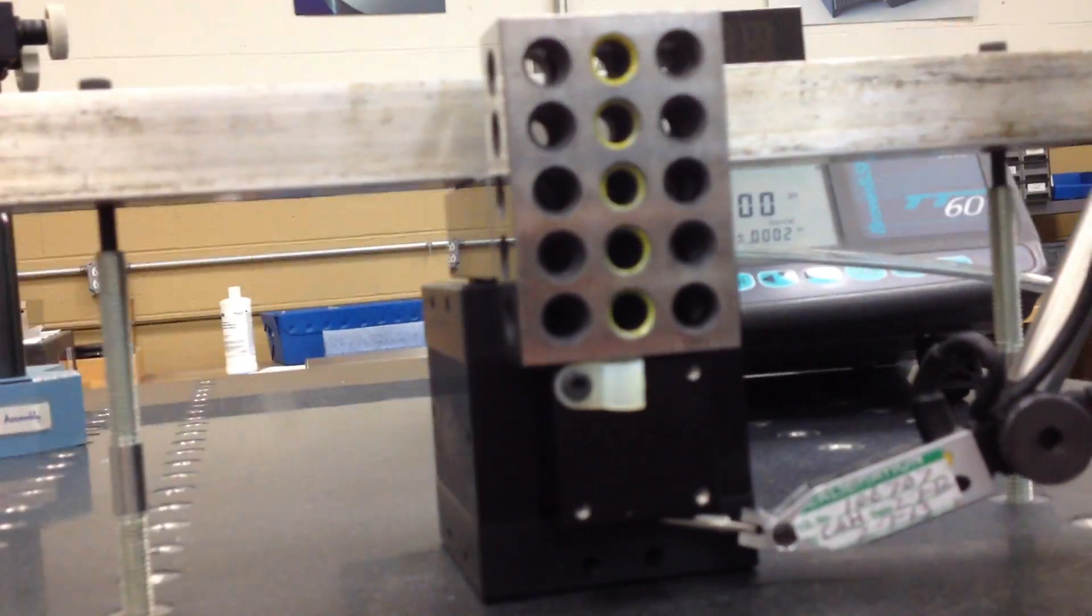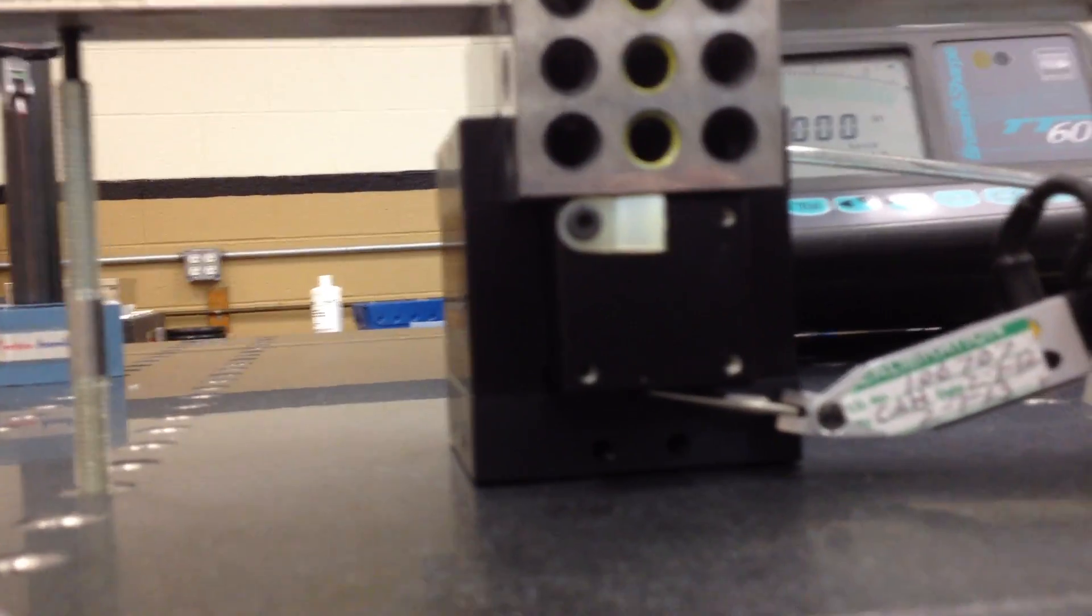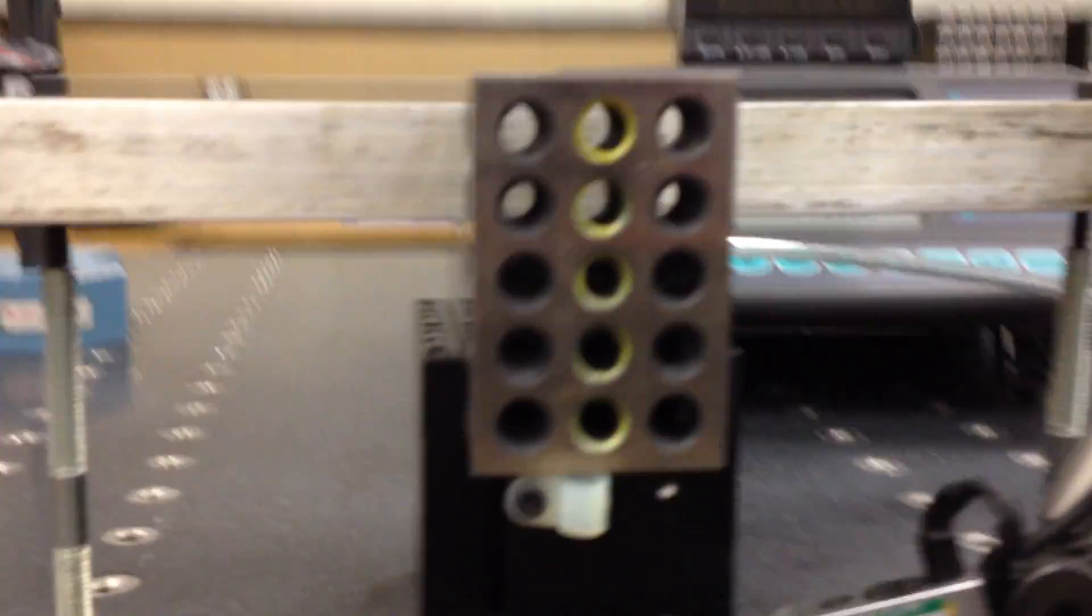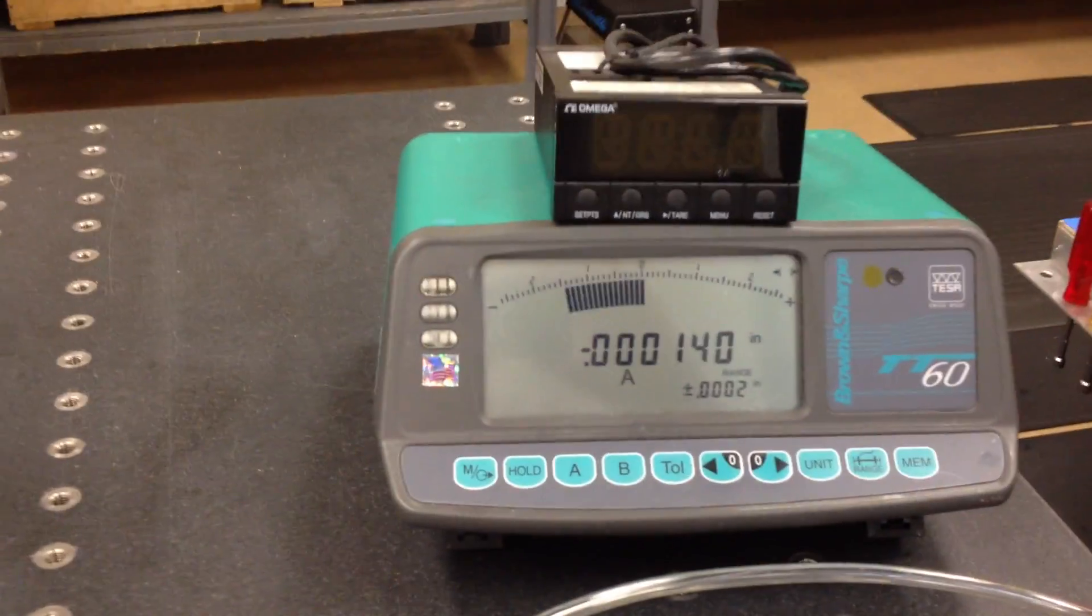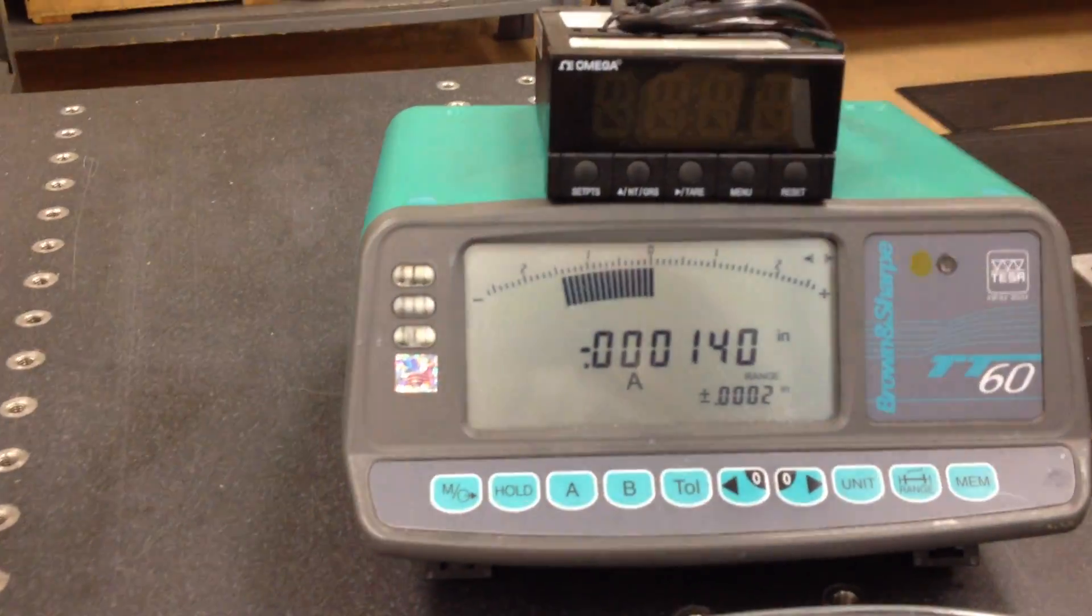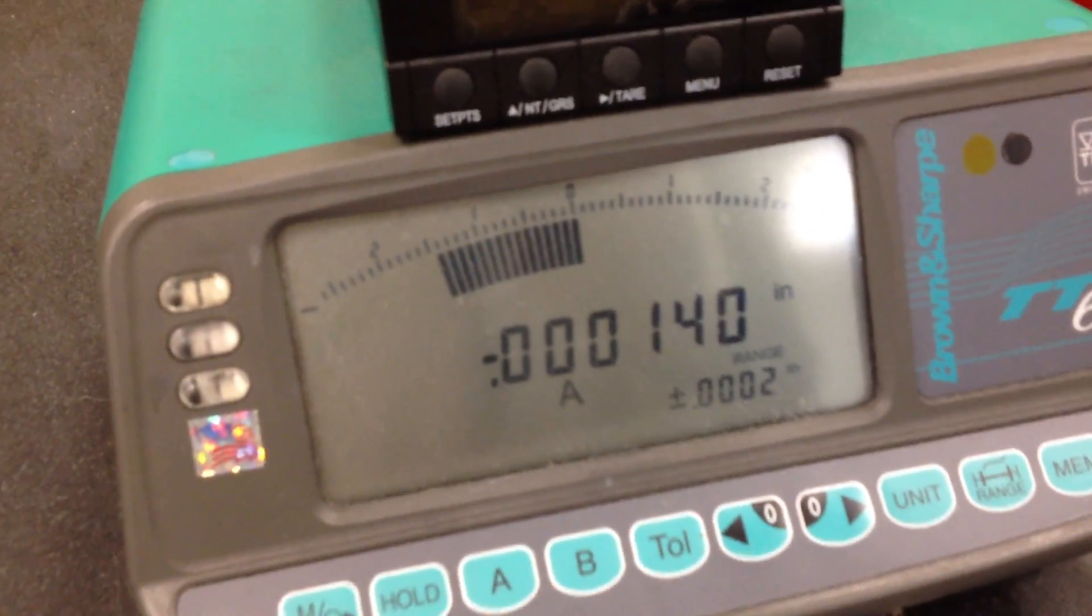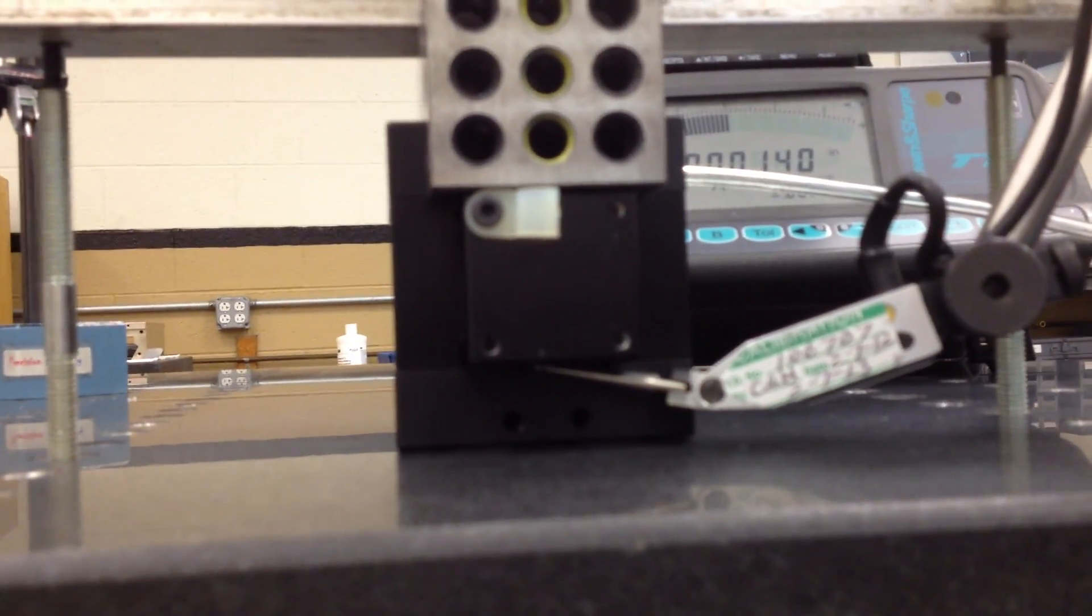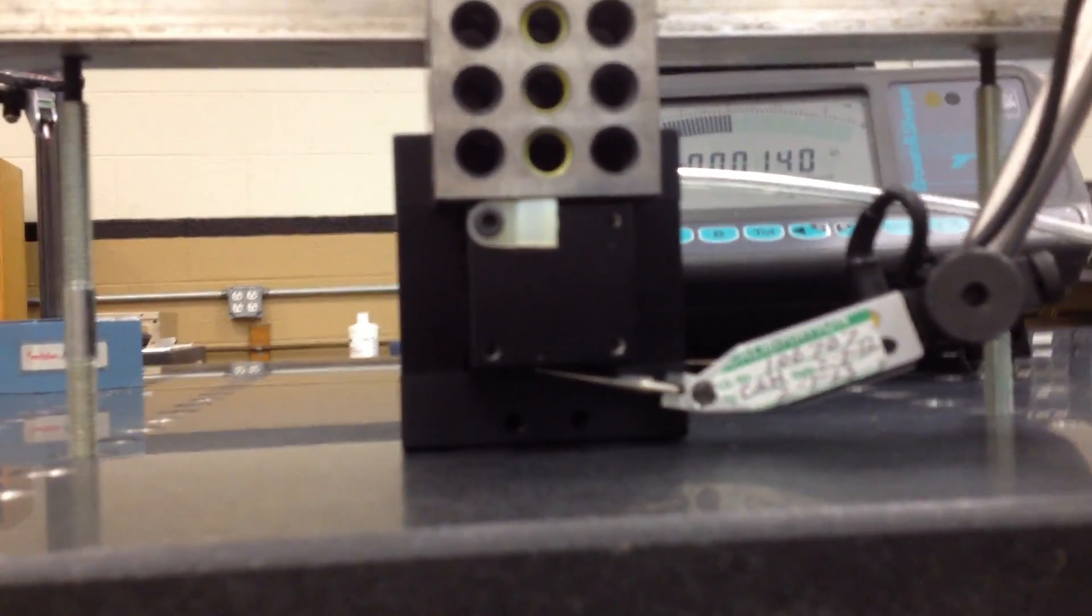This is about one pound, this guide bar on top. Let's see how much it lifts. That's 140 millionths of an inch. We're measuring with the electronic indicator right on the bottom of the guide bar.